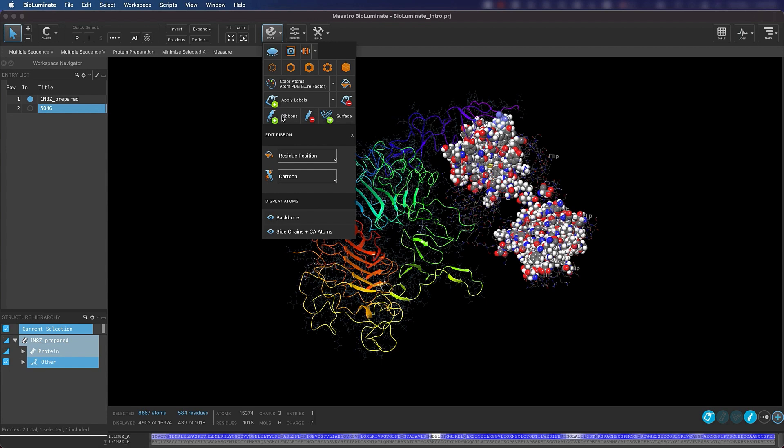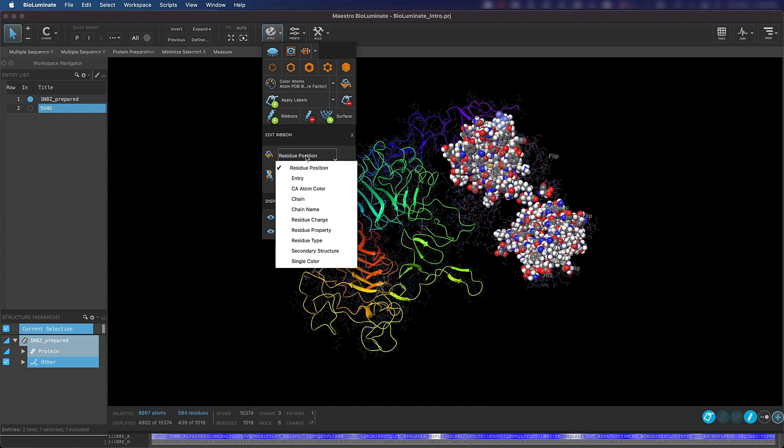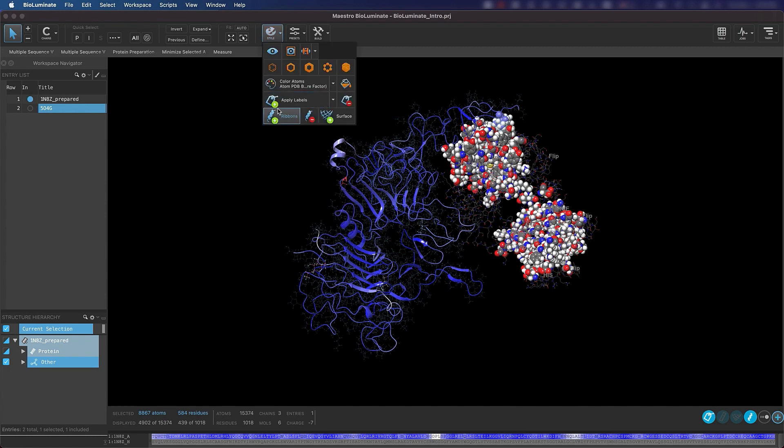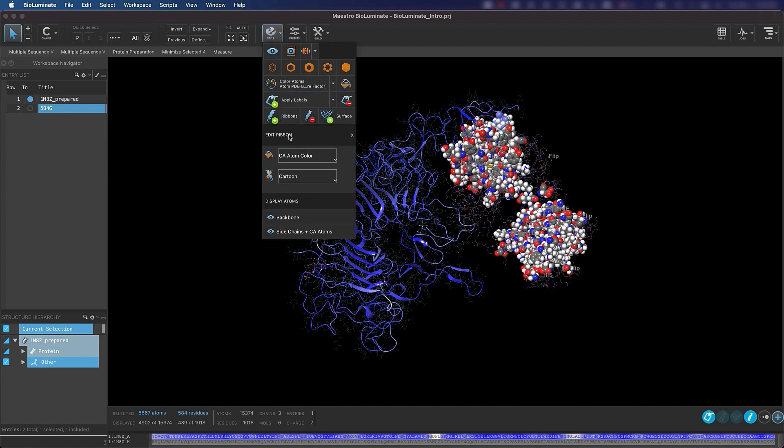Once again, we are selecting the atoms we want to make a change to, then choosing the change we want to make. After adding the ribbons, you have the ability to change the color and representation of the ribbon. Click where it says Residue Position and select C Alpha Atom Color. If at any point you would like to edit the ribbon, you can go back to the style toolbox and click Ribbons to reopen the Edit Ribbons options.